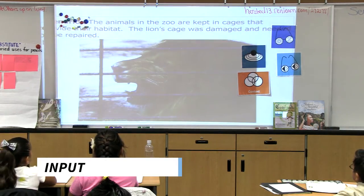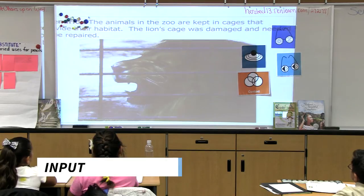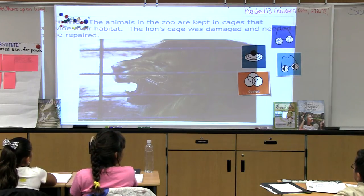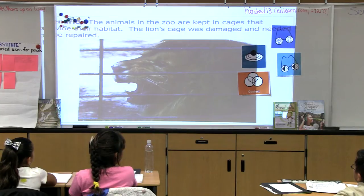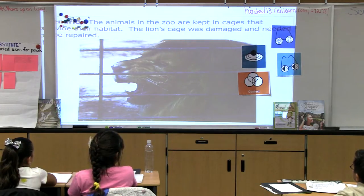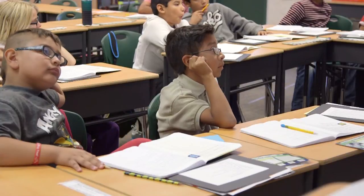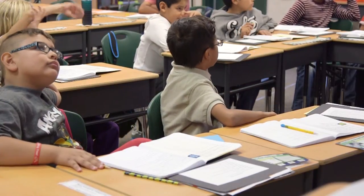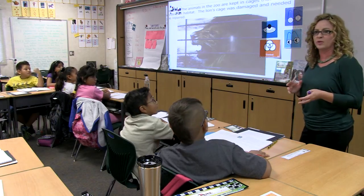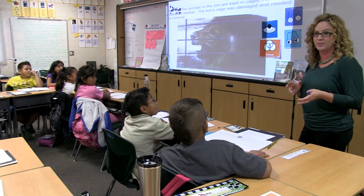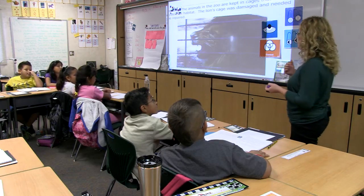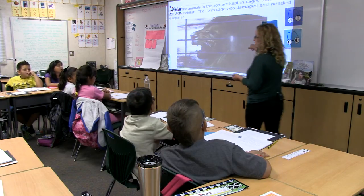Here is the scenario: the animals in the zoo are kept in cages that provide their habitat. The lion's cage was damaged and needed to be repaired. So what can we substitute this cage for while we fix it? Where can we put that lion? Talk with your neighbor — where do you think we could put this lion? What are some substitutes for this cage so that we can hire people to come in and fix the one that's broken?